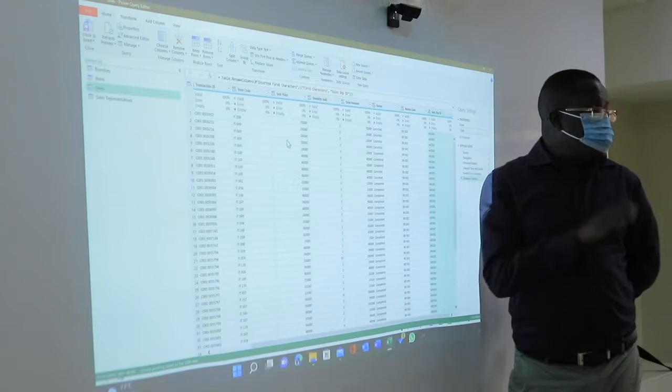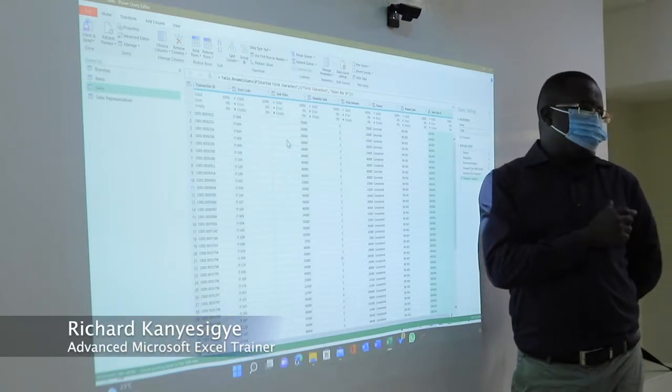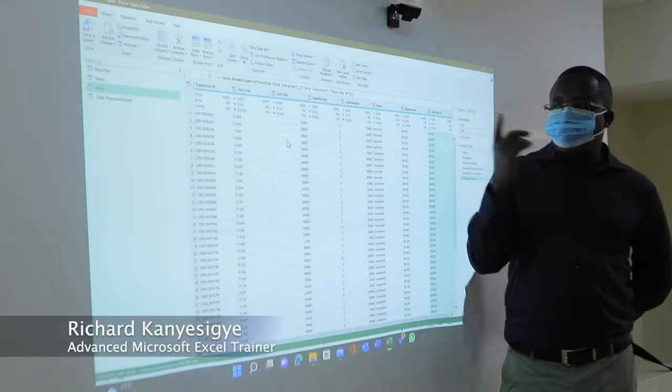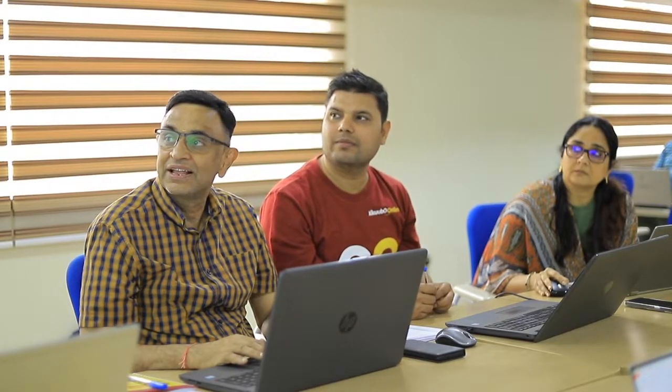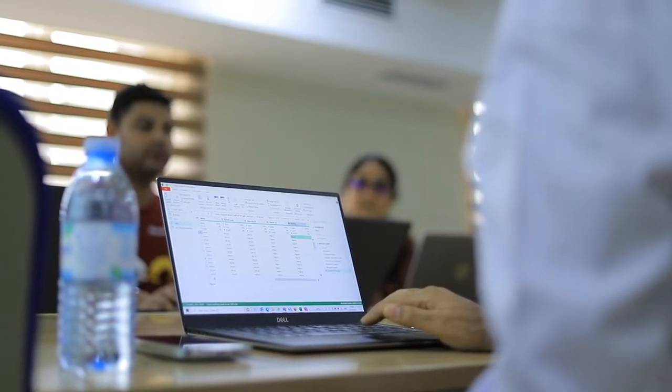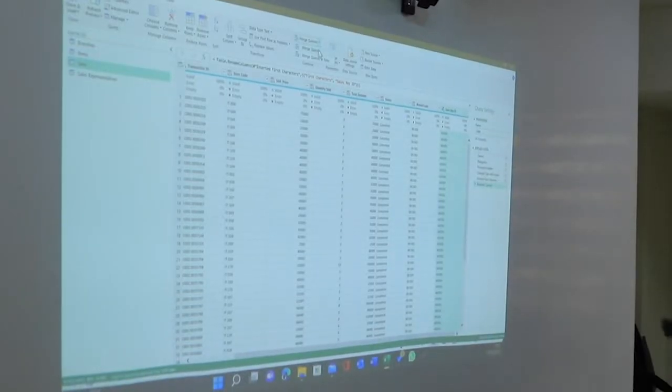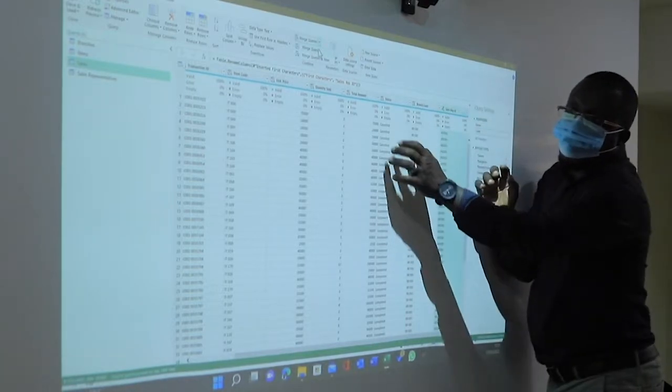Now, ladies and gentlemen, we have loaded all the tables, but we don't need all of them. All we need is the sales table. Remember, we are creating a flat table. You're going to have fun with Power Query, trust me — it's going to make your life easy. Now, we want to merge queries. Drop down and select the first option on top, merge queries, because we want a new column here in this very file.